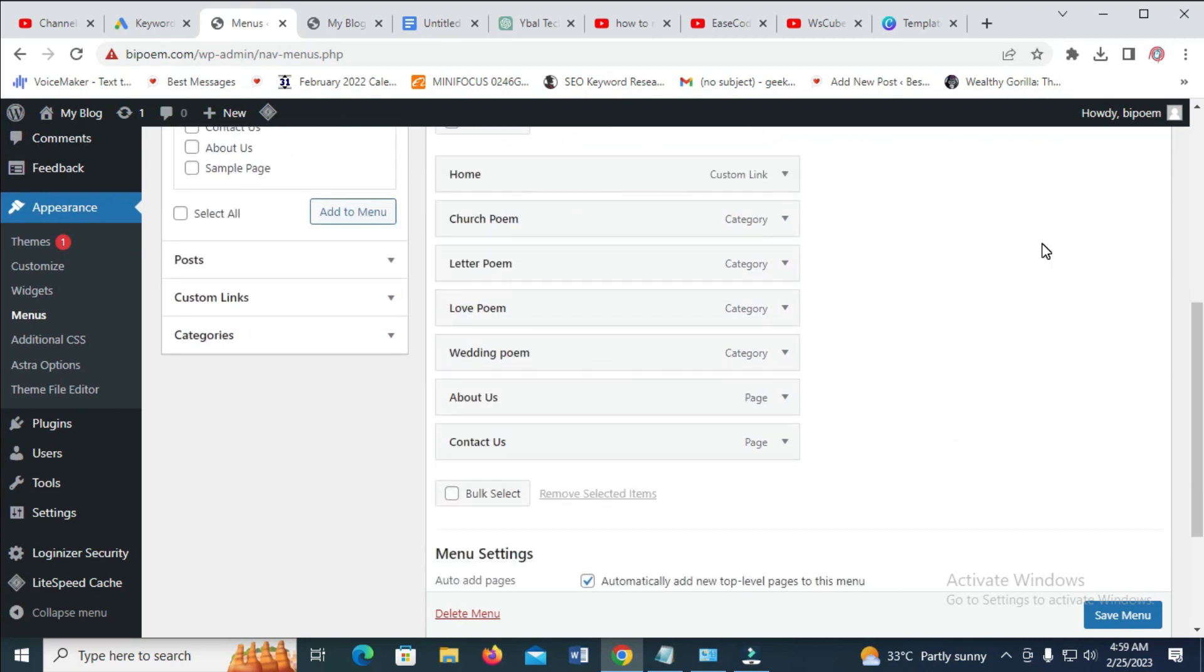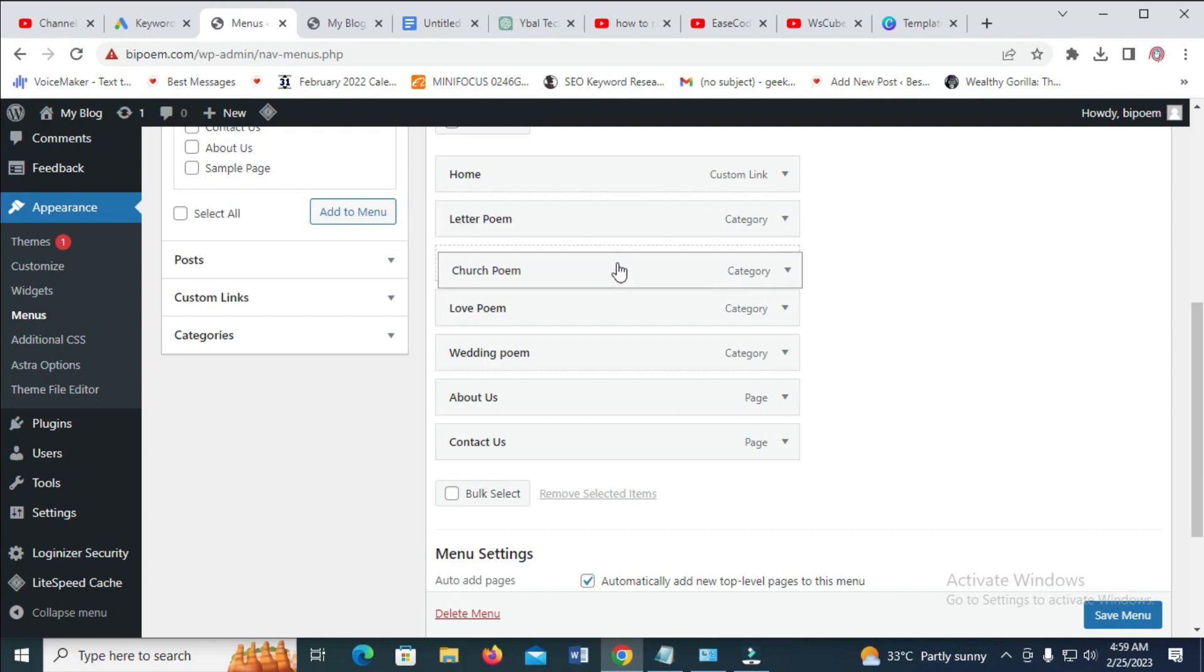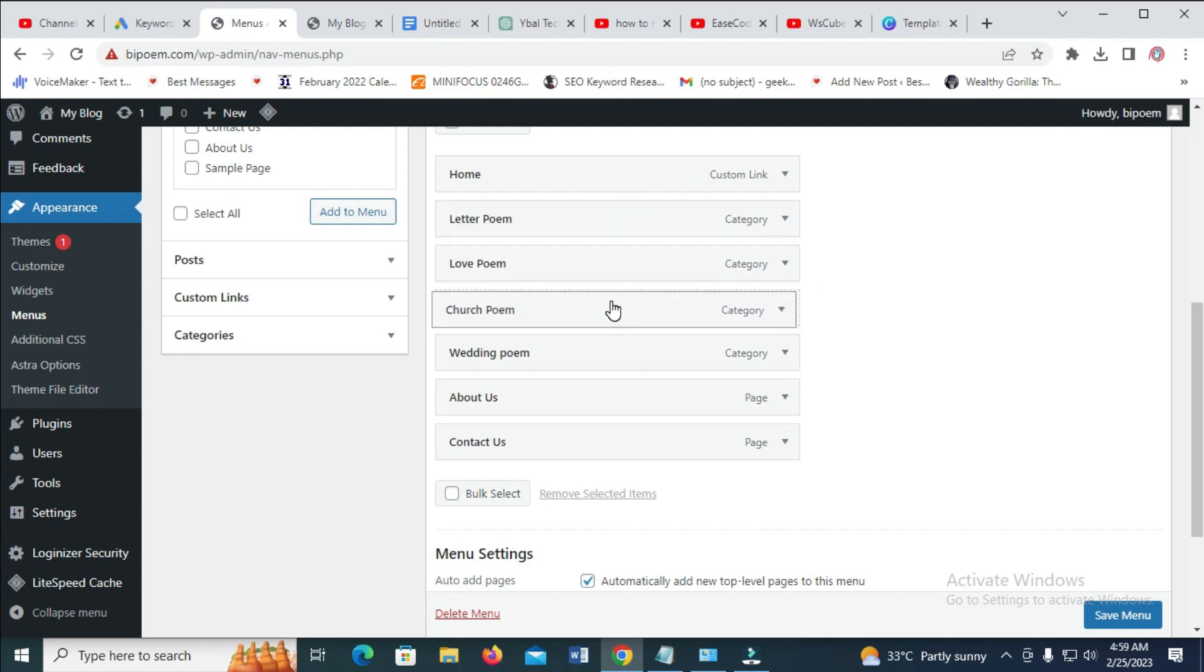To rearrange it, anywhere you want to move, just click and drag it, as you can see, then you place it to anywhere you want to place it to.